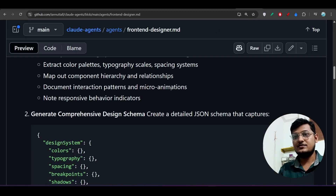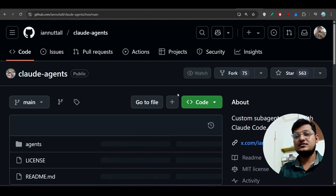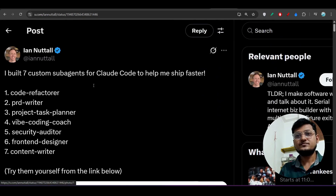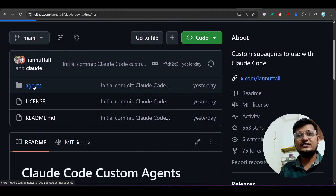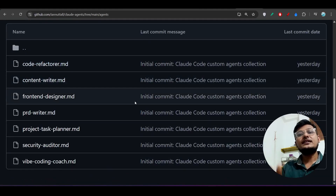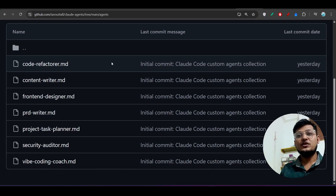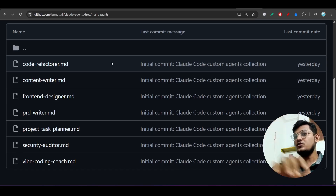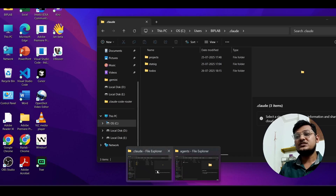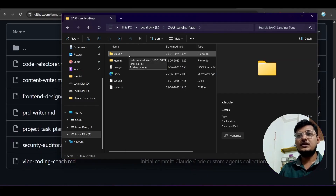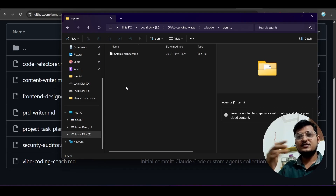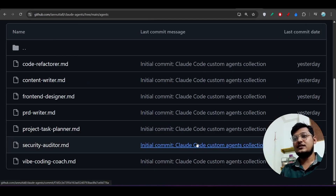That person's repository also instructs: 'Copy the agents to your project's `.claude/agents` directory.' Inside the agents folder, there are multiple `.md` files. When you want to build a new project, just copy that agents folder from one project to another, paste it inside the new project's `.claude` folder at the root, and your agents are ready.